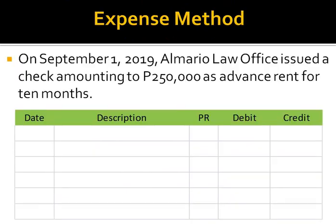But how about if instead of the asset method, the company used the expense method in recording the advance rental payment? Again, although not a requirement in the problem, for us to have a guide for our adjusting entry, let's prepare the journal entry made by the company's accountant to record the advance payment of the rent on September 1, 2019.